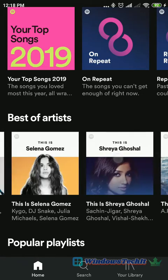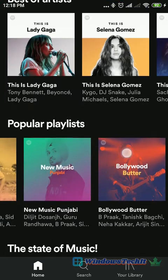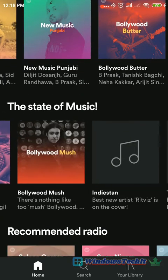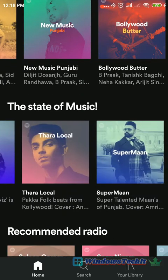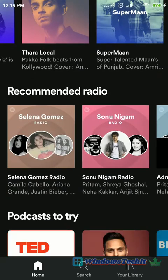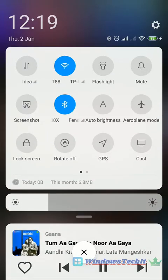There are 3 main screens: Home, Search, and Your Library. In the Home screen, you can see different kinds of categories of music — like the state of music, recommended radio, podcasts, different artists, the music you loved, etc. These are already shown in this Home screen.